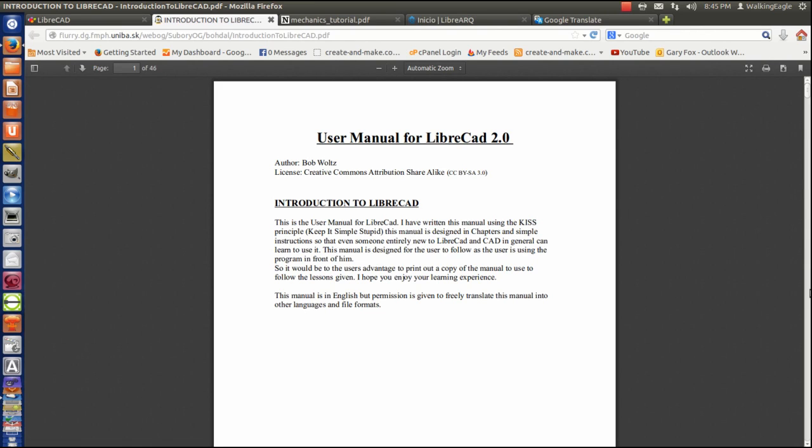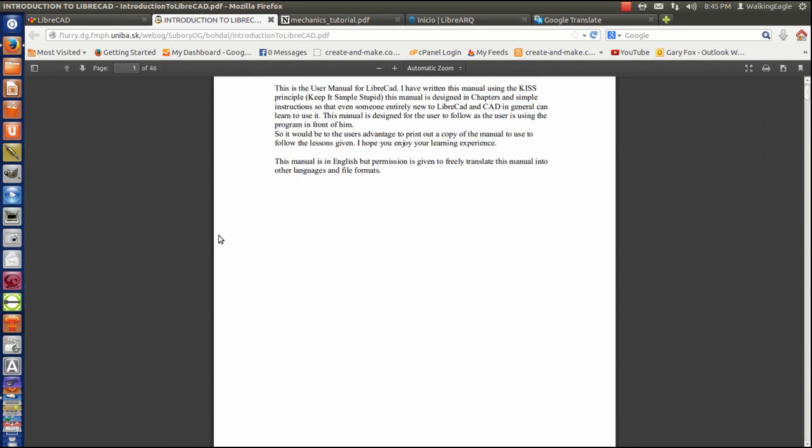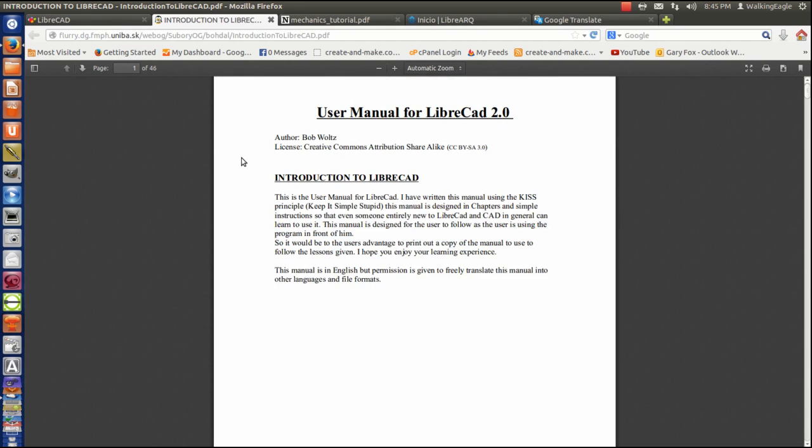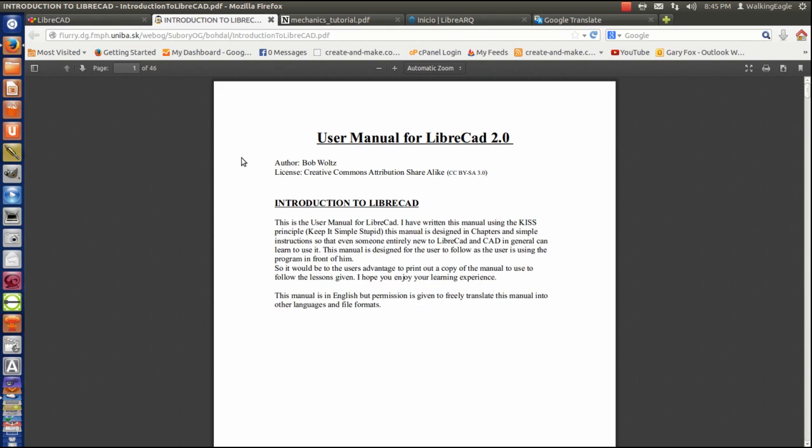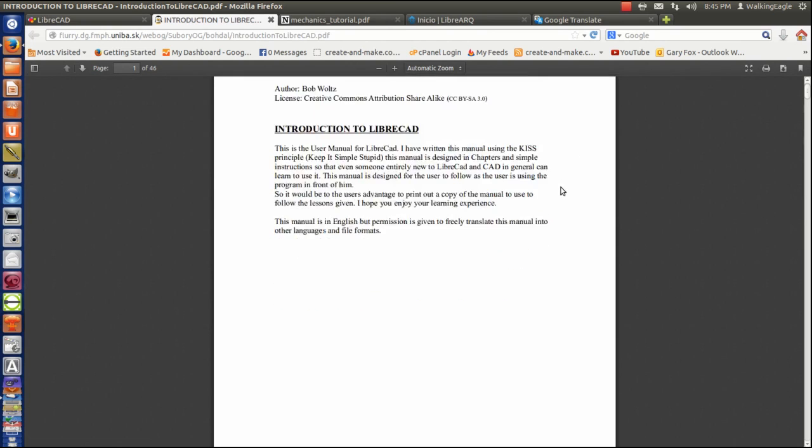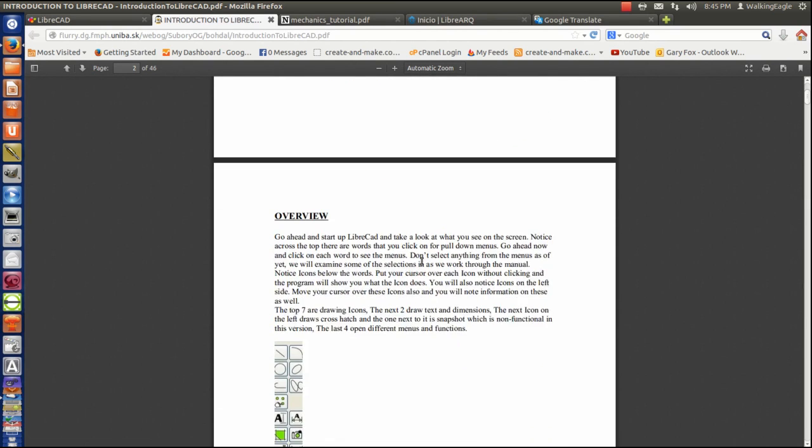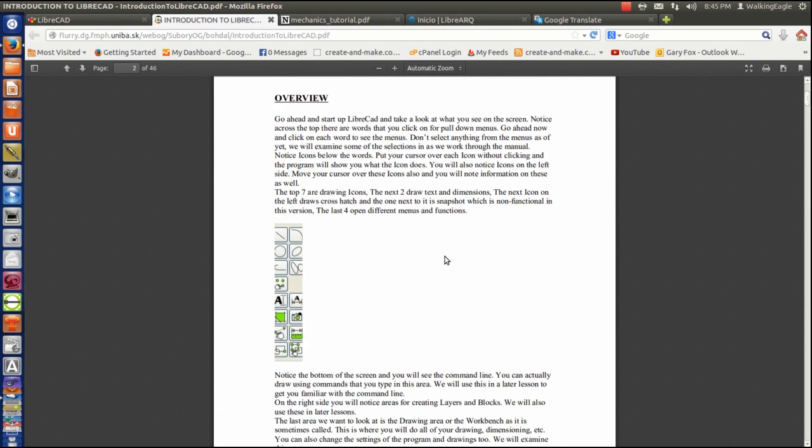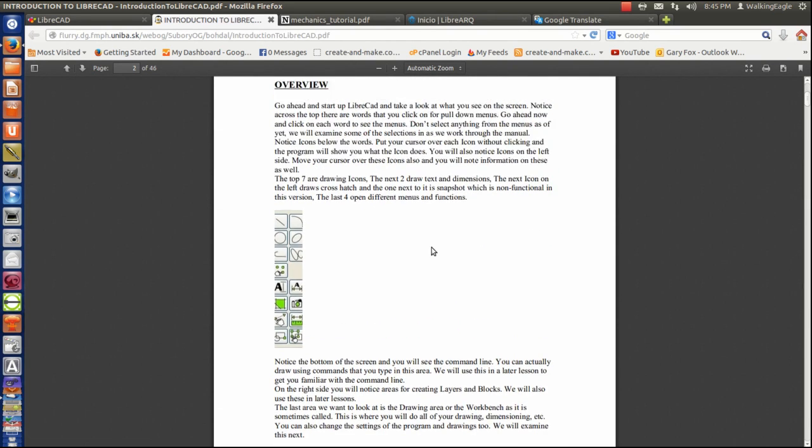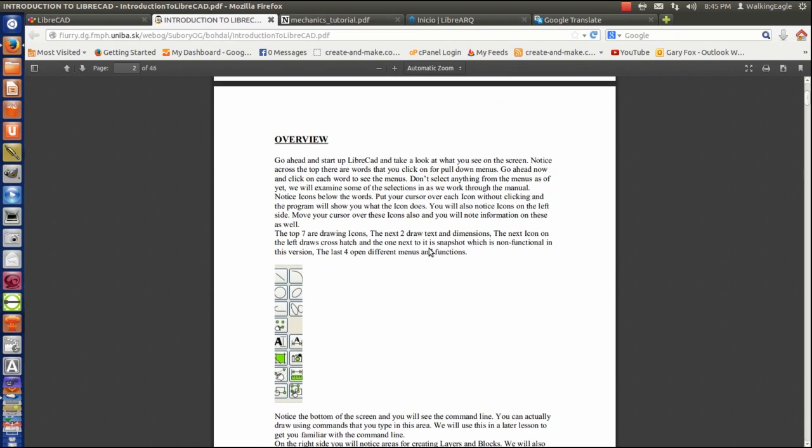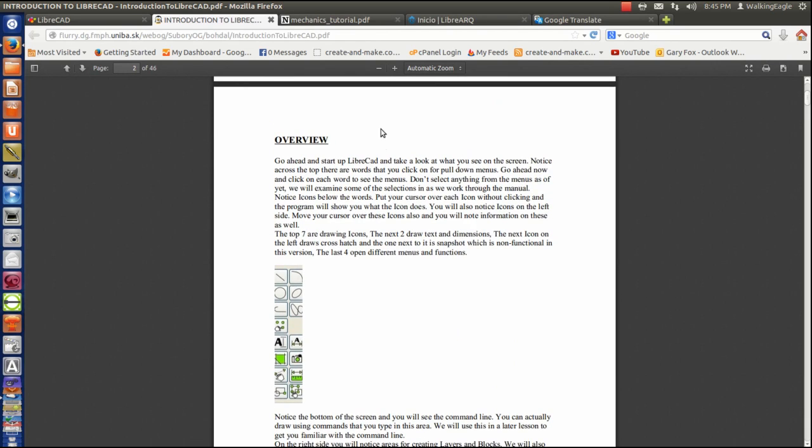The first manual I'm going to show you is this one here, and it's a user manual for LibreCAD 2.0. Now, if you're like me, you're using 1.0 right now. 2.0 is in beta testing, and if you like being on the bleeding edge, then you are working with 2.0.